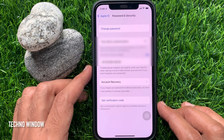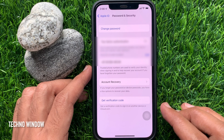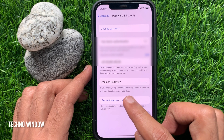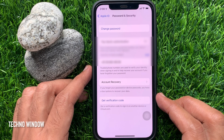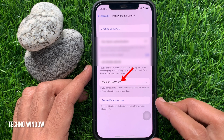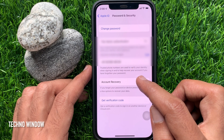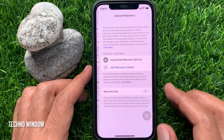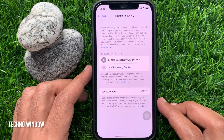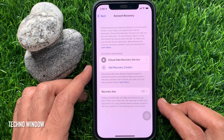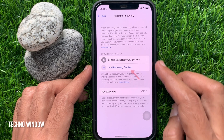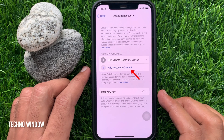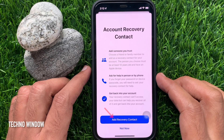If you forget your password or device passcode, you have a few options to recover your data. From Password and Security, tap Account Recovery. Here you will see iCloud Data Recovery Service. Tap Add Recovery Contact.